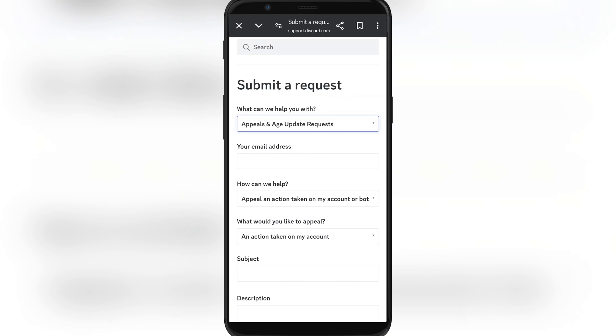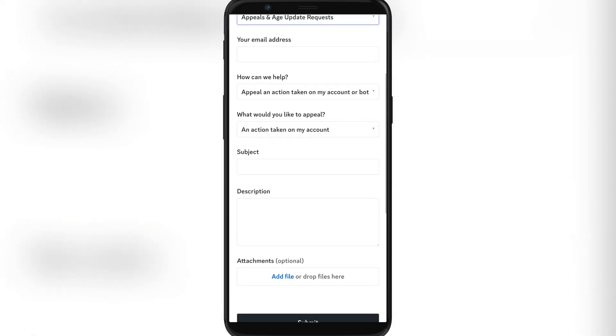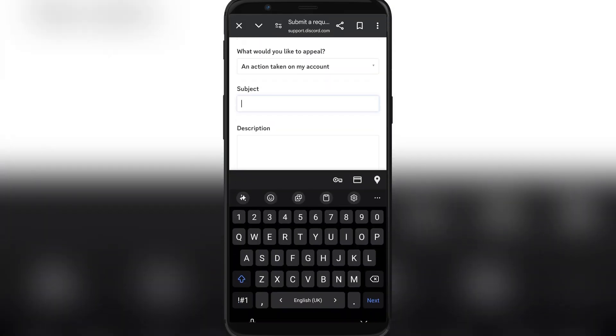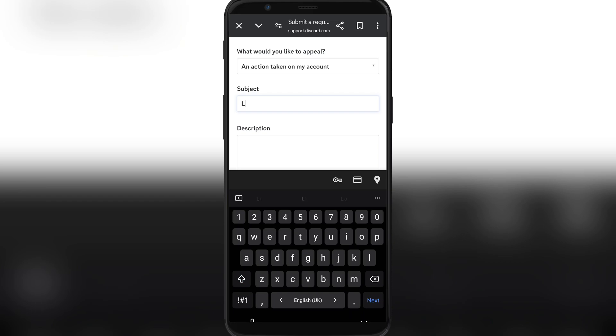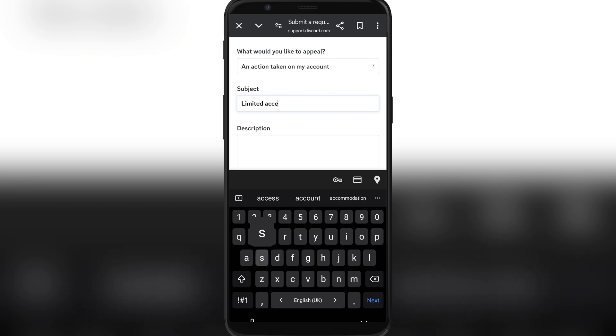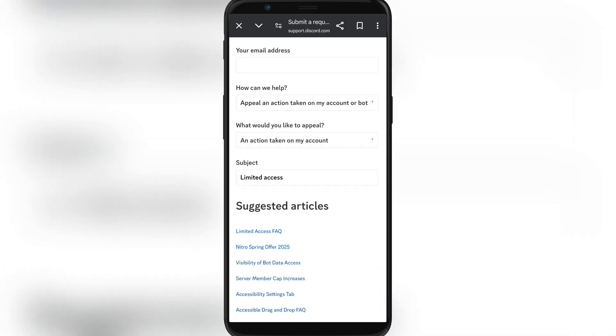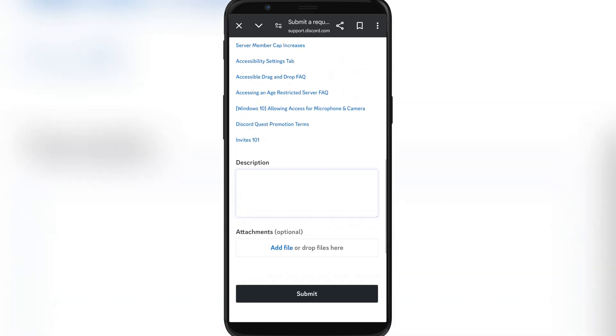Then we're just going to add the subject, type in what your problem is, so you have limited access. Basically, you're going to have to tell them your situation and tell them what channel, give them screenshots. It's always useful.